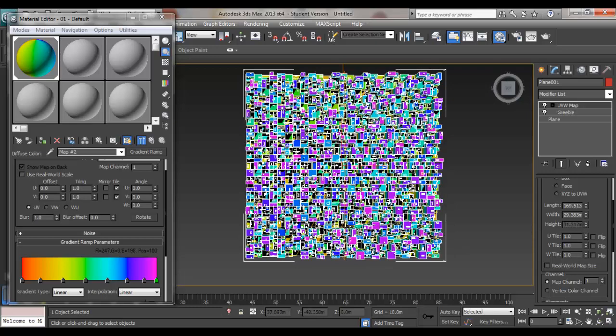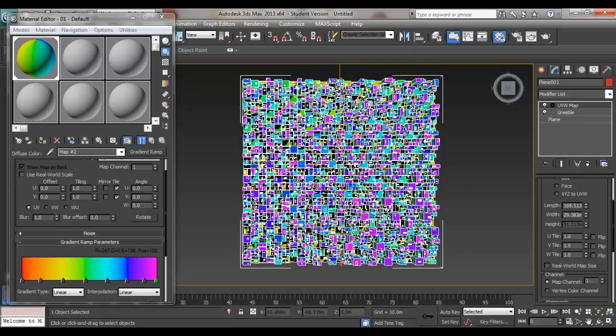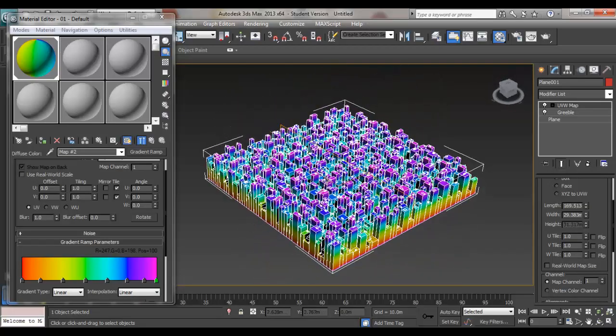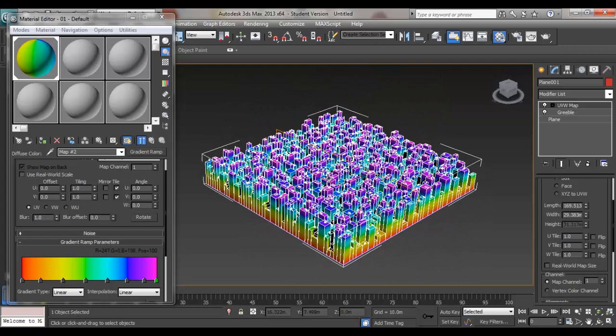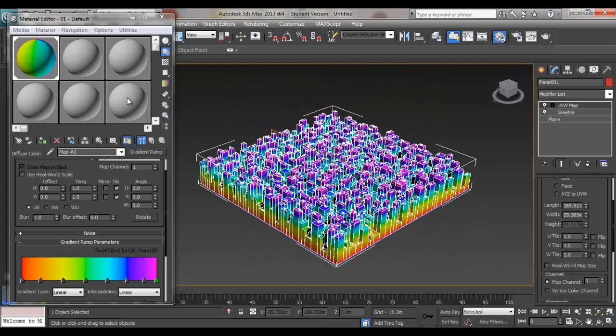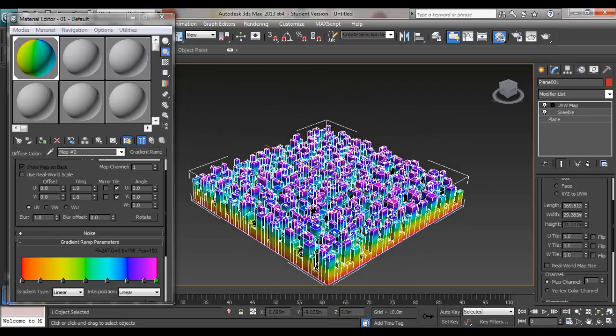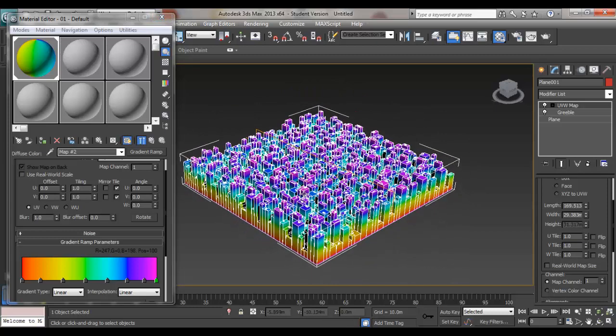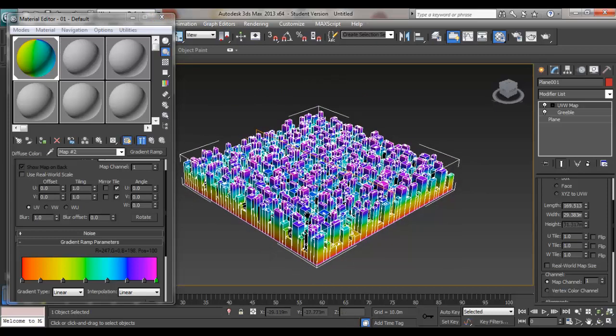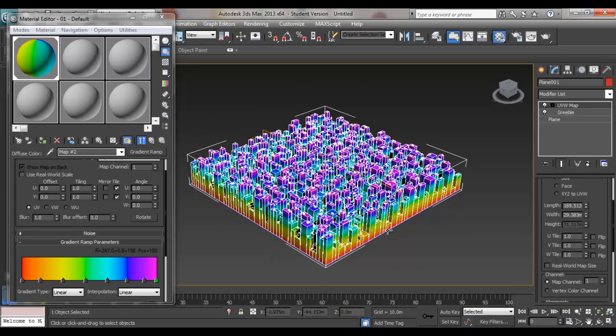This is a quick way to show the height difference of the materials, I mean of the buildings. And I think it's quite nice to have some bright colors.